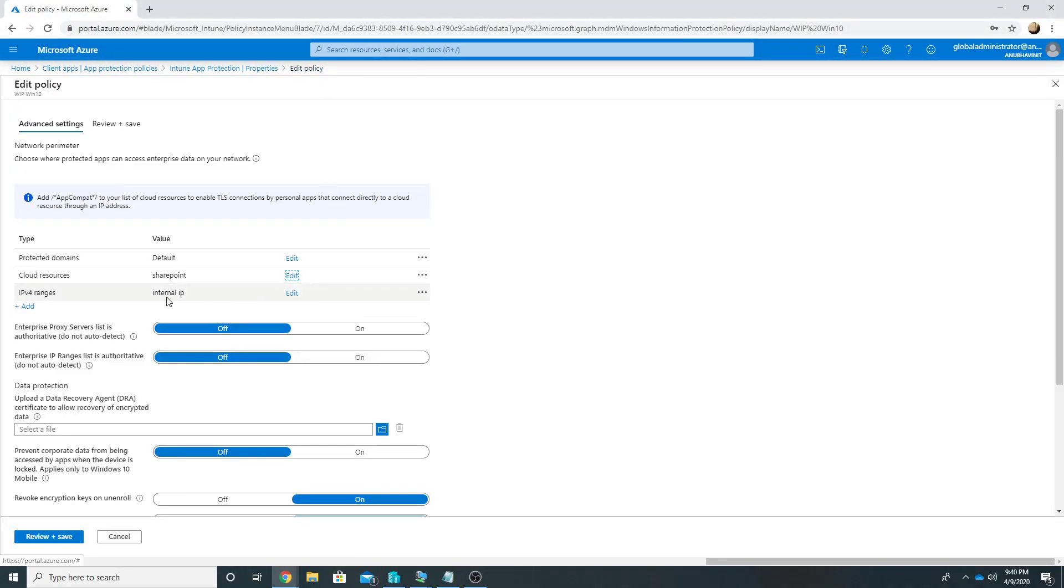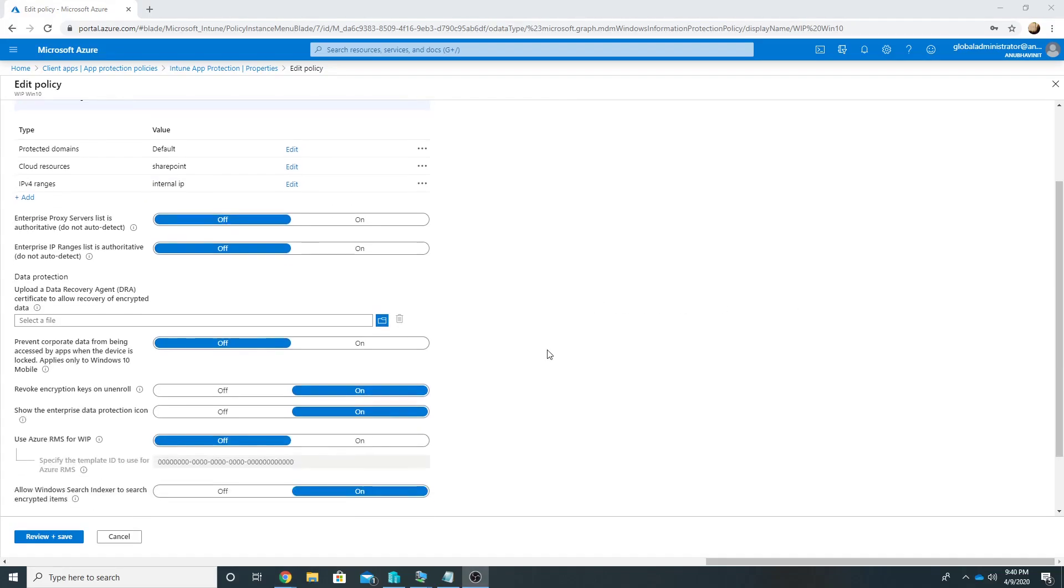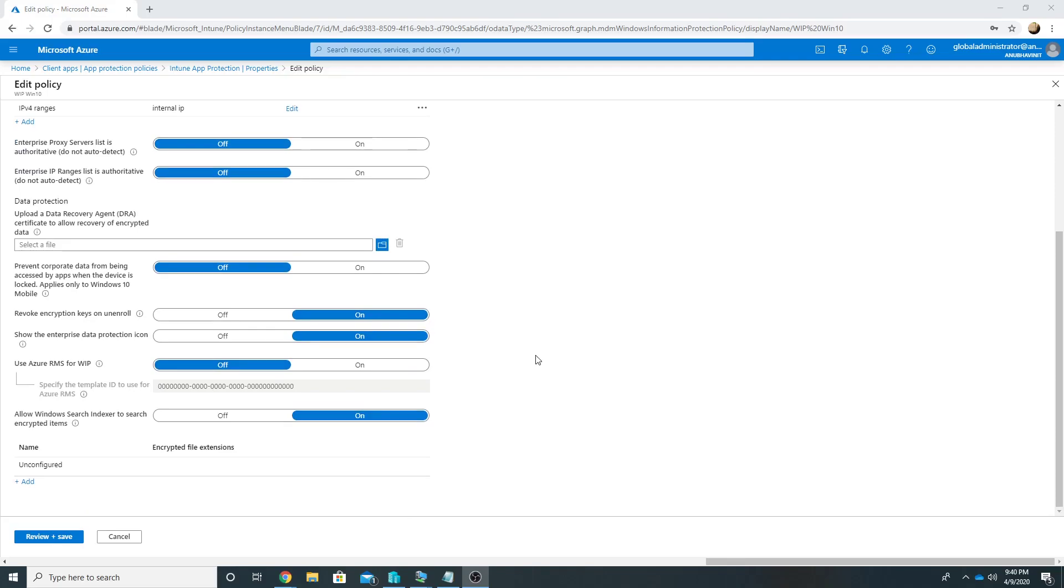Here. And the third one is our IPv4 ranges which I have defined. There is one more setting which I changed here which is Show the Enterprise Data Protection Icon. So this will show us an icon with a sign of briefcase on our enterprise data.